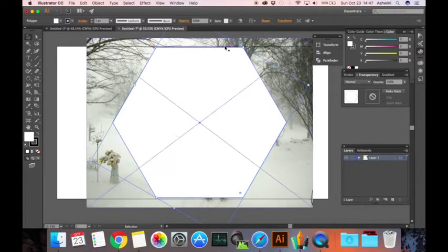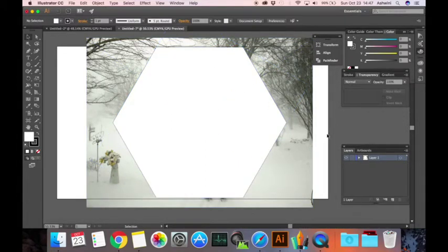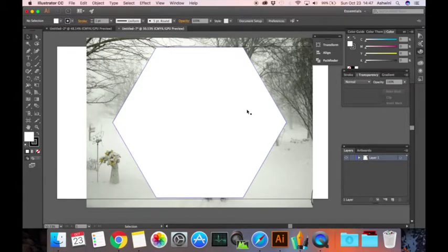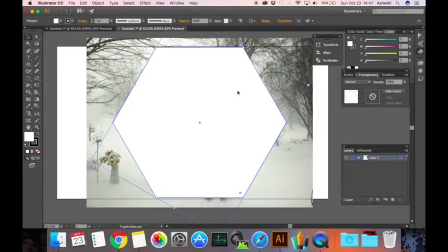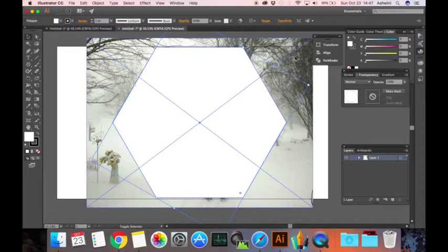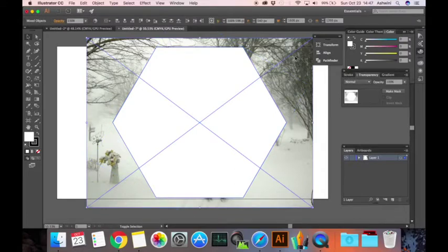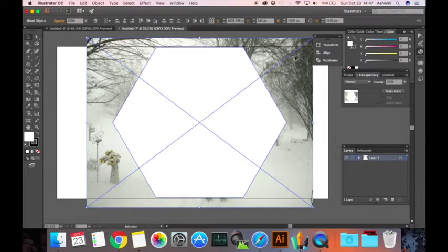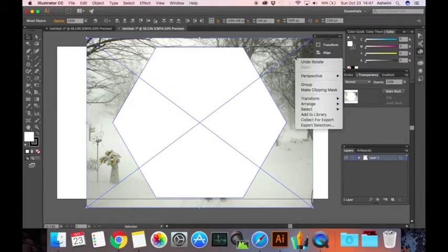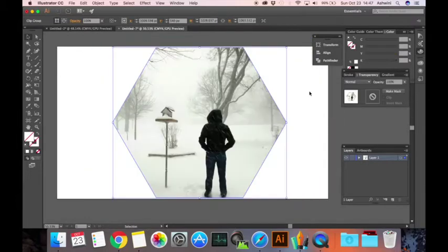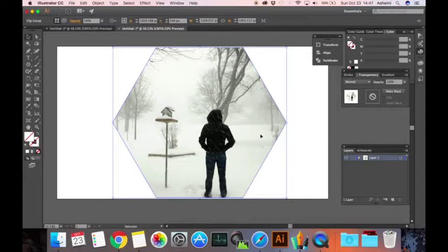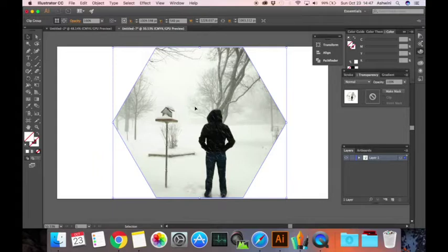Once I do that, I have to select both the image and the shape. I select the shape first, then I hold the shift key down and select the image. This way, when you hold shift key down, you can select multiple objects. Now I'm going to right-click, make clipping mask. So that's it, you have your photo in a very nice crop position right now.